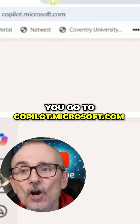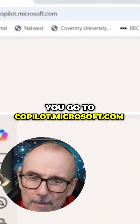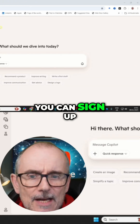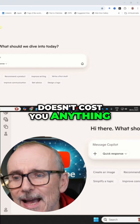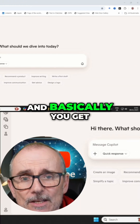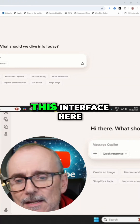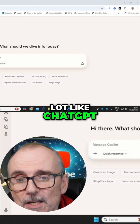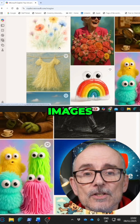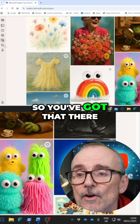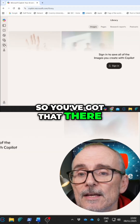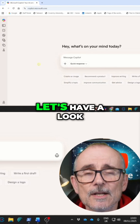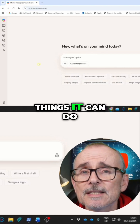Go to copilot.microsoft.com — that's what gets you in. You can sign up for free, doesn't cost you anything. And basically you get this interface here, which looks quite a lot like ChatGPT. You can do image generation, so you've got that there — all of this absolutely free. Let's have a look at some of the things it can do.